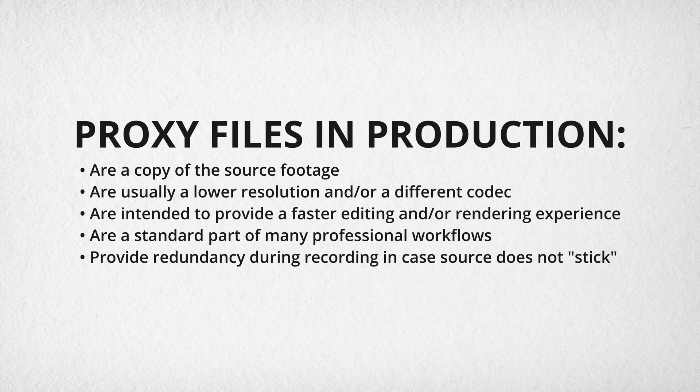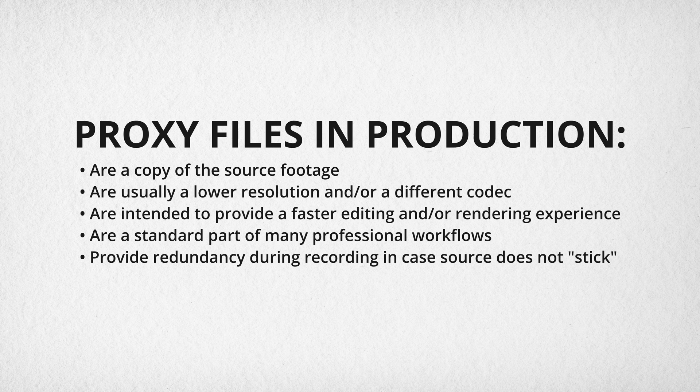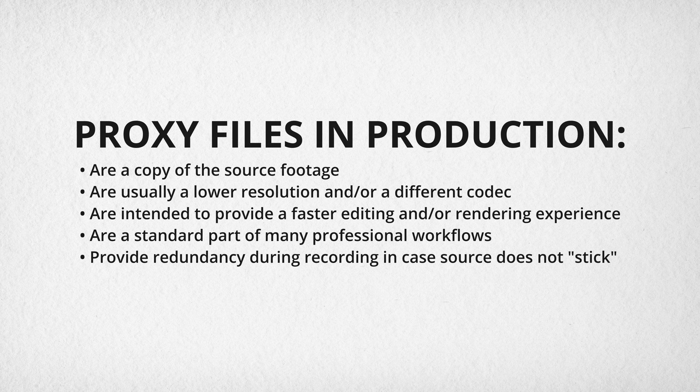Proxies are essentially a copy of your recorded material. In most cases, these are lower resolution or a different codec. What's cool is that if the proxy works better with your NLE than your originals, you can use the proxy to edit with instead of the originals and keep the high image quality of the originals when you render. So you get the best of both worlds.